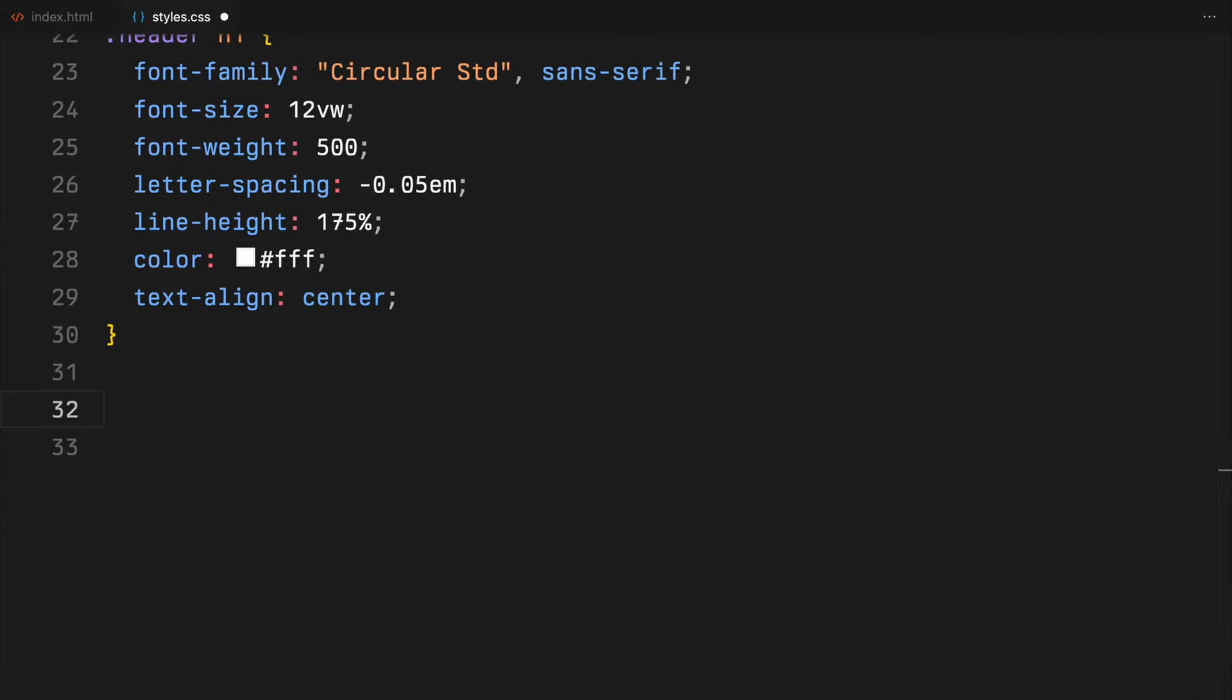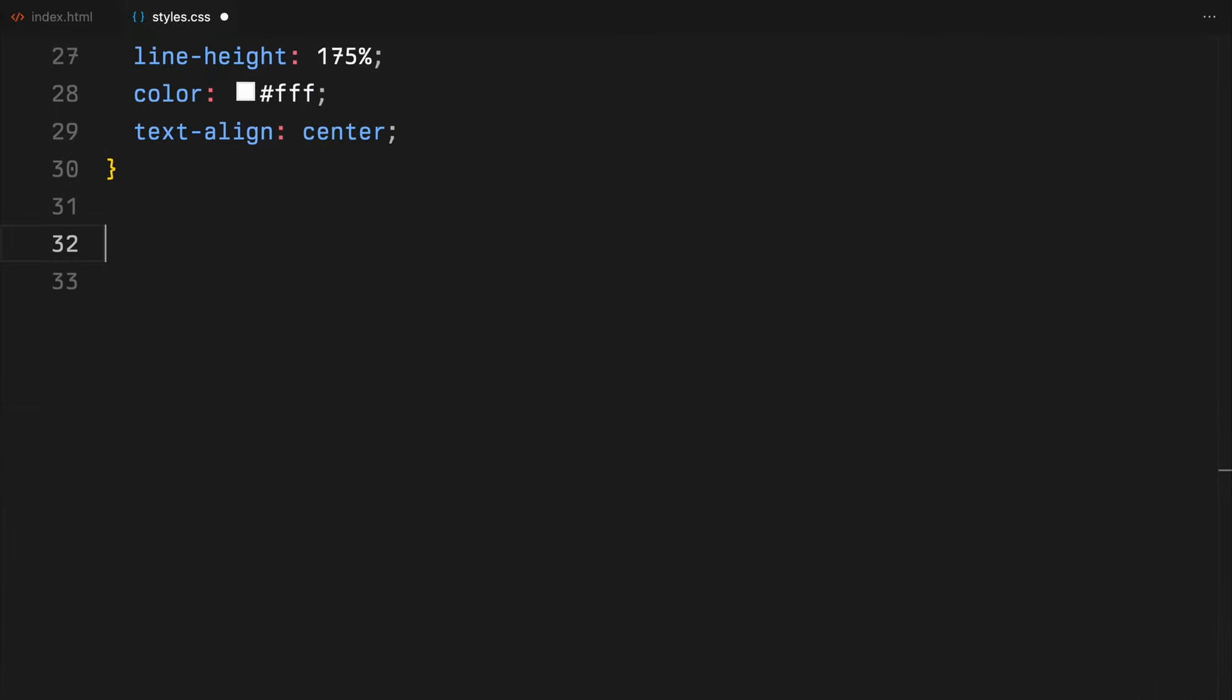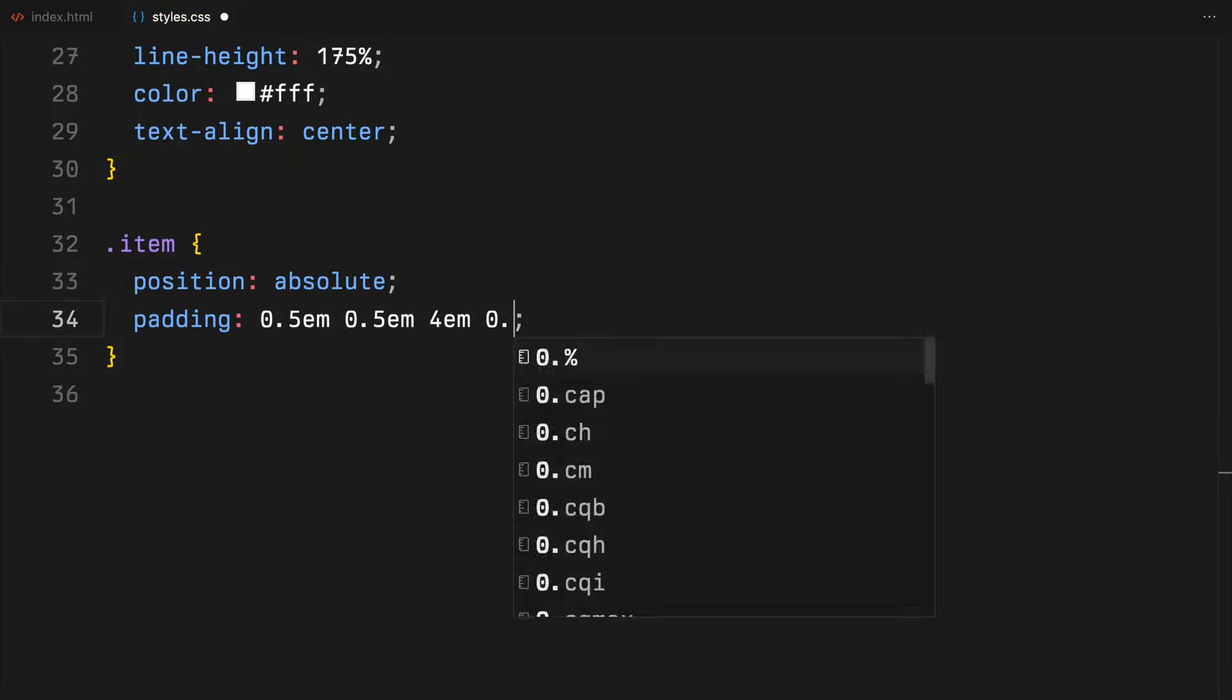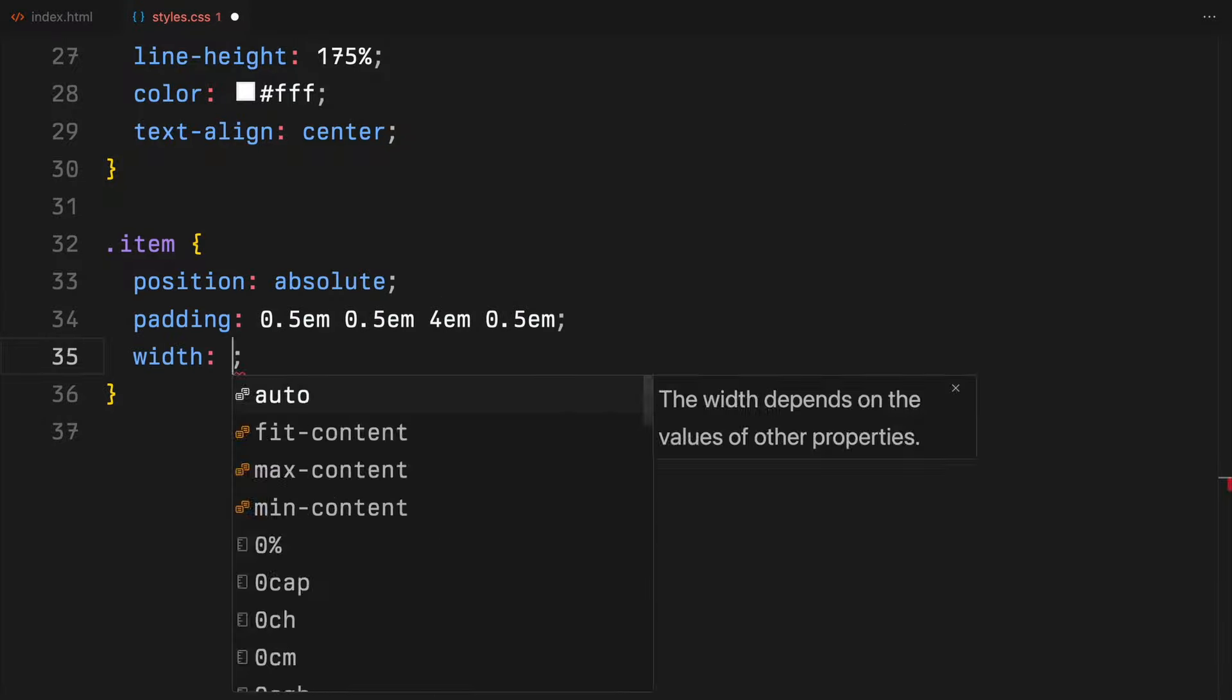We'll also prep some styles for the item divs that we'll add later with JavaScript. These will have absolute position, a bit of padding, and a white background.